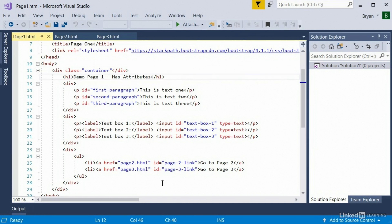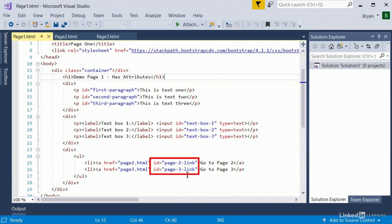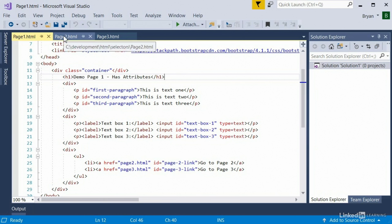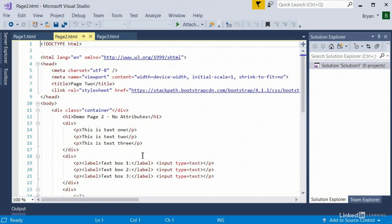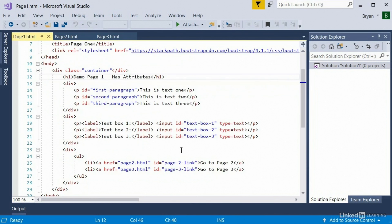This is pretty much everything you learned about in the last section. One thing I wanted to point out is that page one has attributes — each of the p-tags has an ID attribute, which will make our automation easier. Same thing with the text boxes and links — they each have IDs. Whereas on page two, those elements do not have ID attributes, and we'll see in another lecture what kind of problems that causes. So in the next lecture we'll take a look at the very basics of HTML selectors.